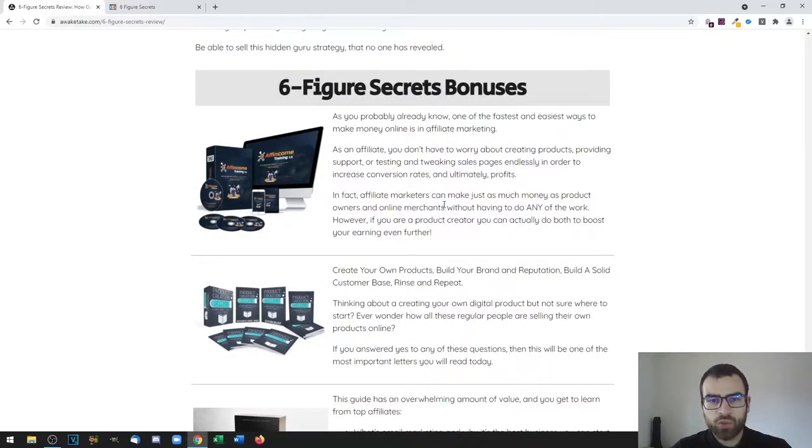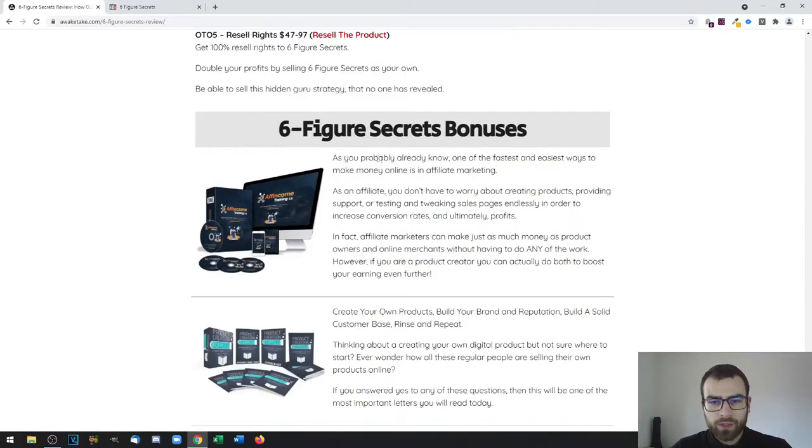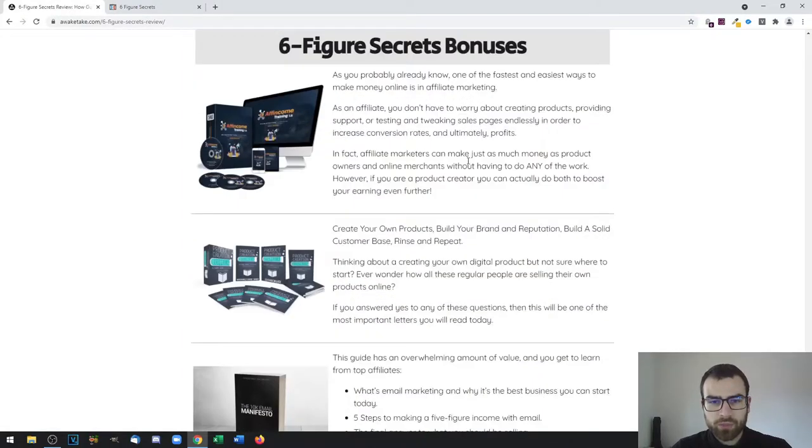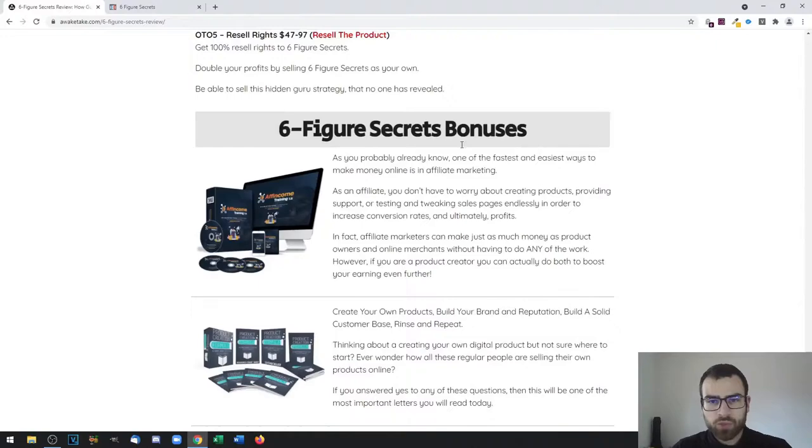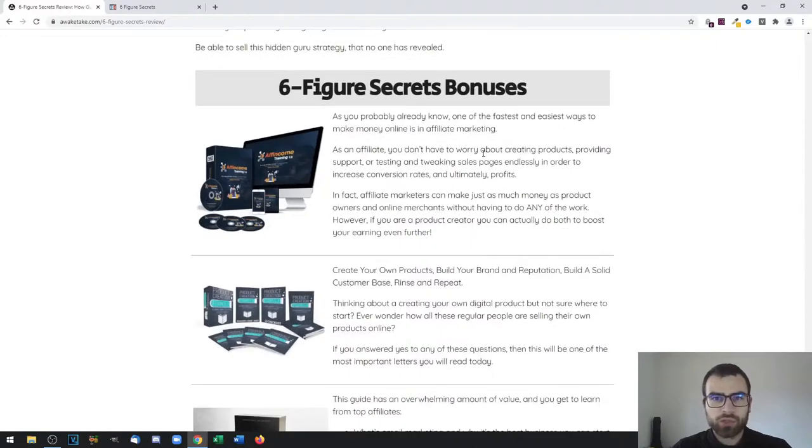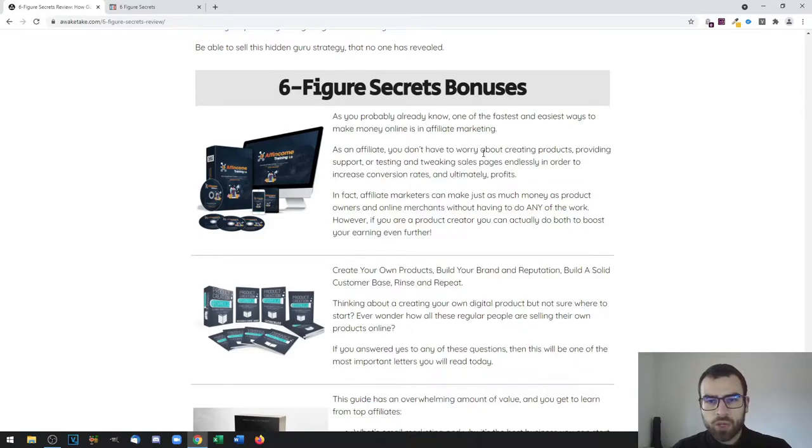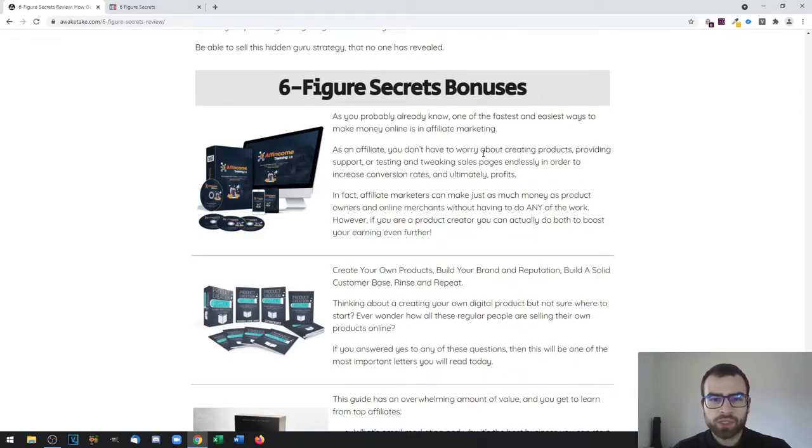Starting with my custom bonuses, you have three of those. Most affiliates will only provide you with the vendor bonuses, but I've gone further and also put together three custom bonuses to make this an even better deal for you.